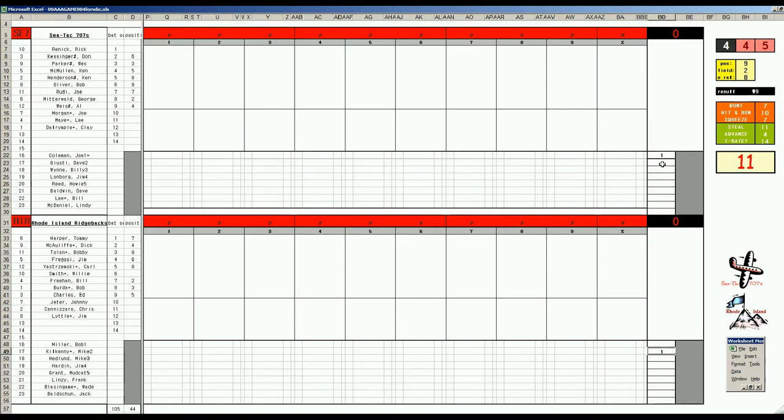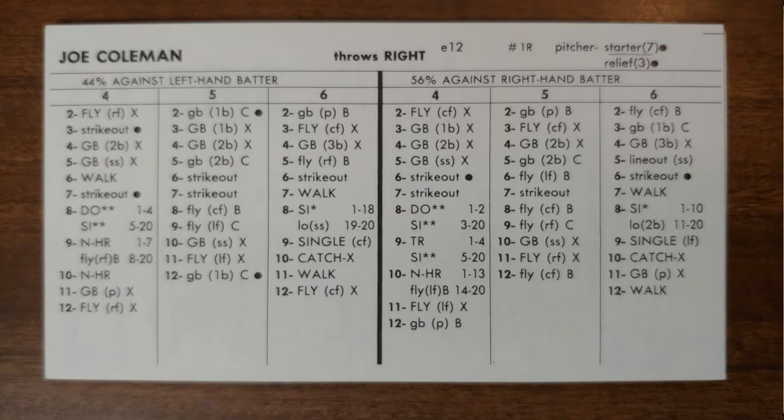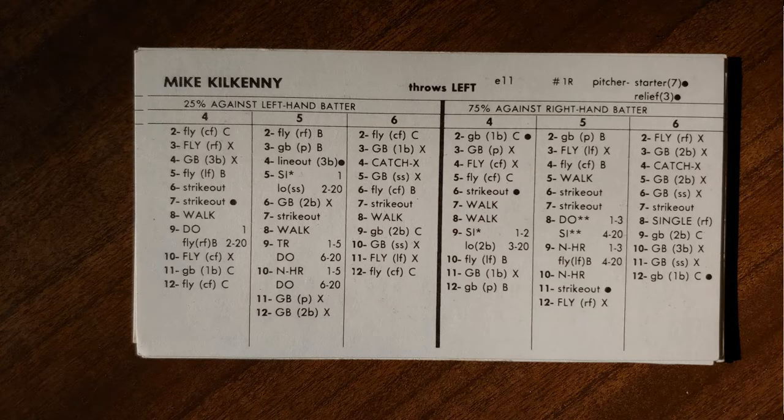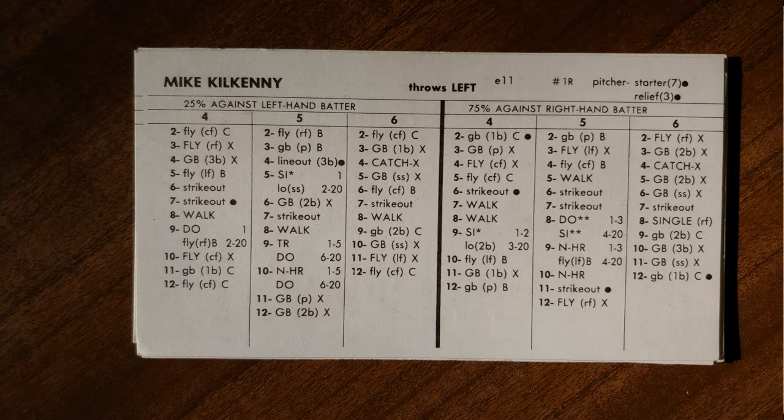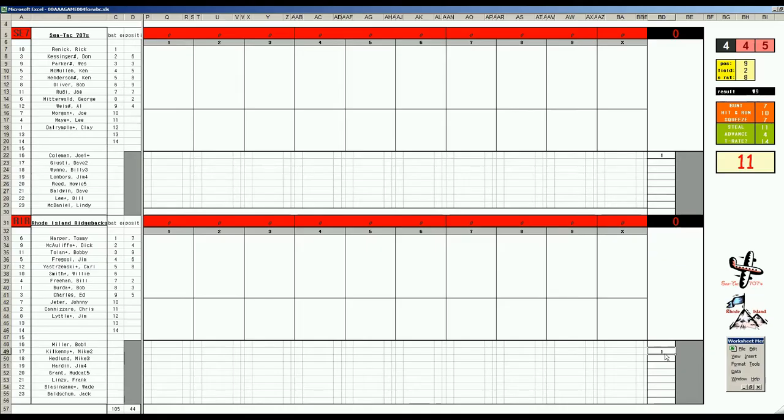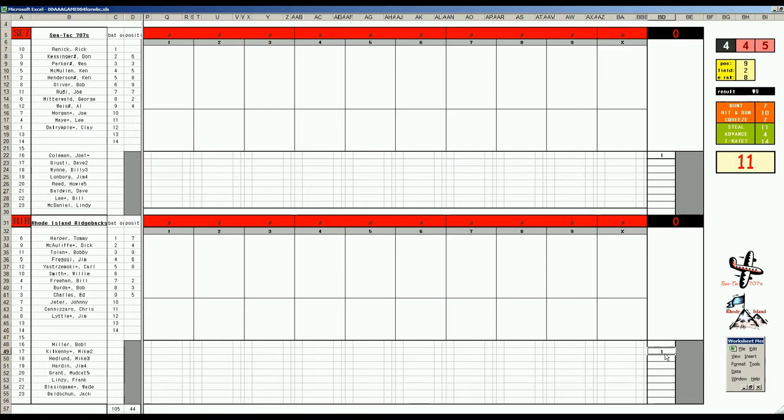SeaTac will send Joe Coleman to the hill. We saw him last time out. The ace and anchor of the SeaTac squad against number two starter Mike Kilkenny to get a good idea to see what this guy's got. This is his fourth and final attempt to get into the summer league with his card. It's a pretty good card and he's a starter seven left-hander so I fully expect him to get into the league.